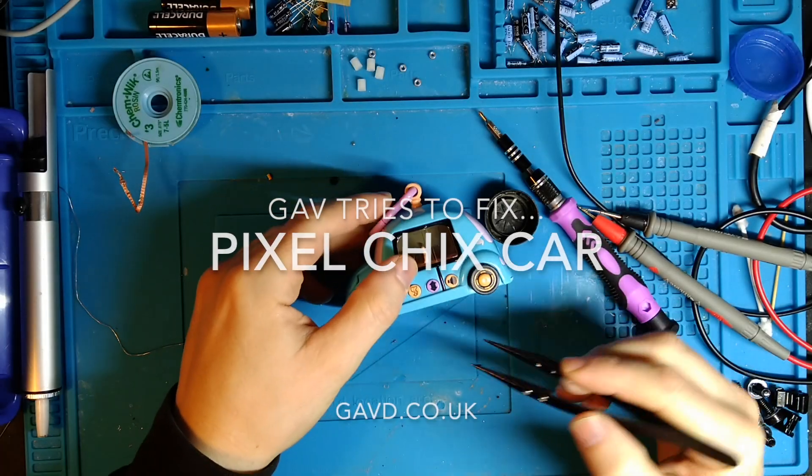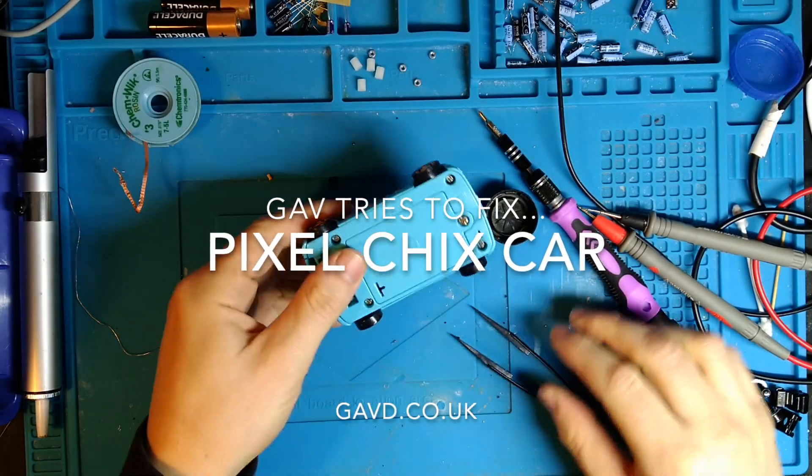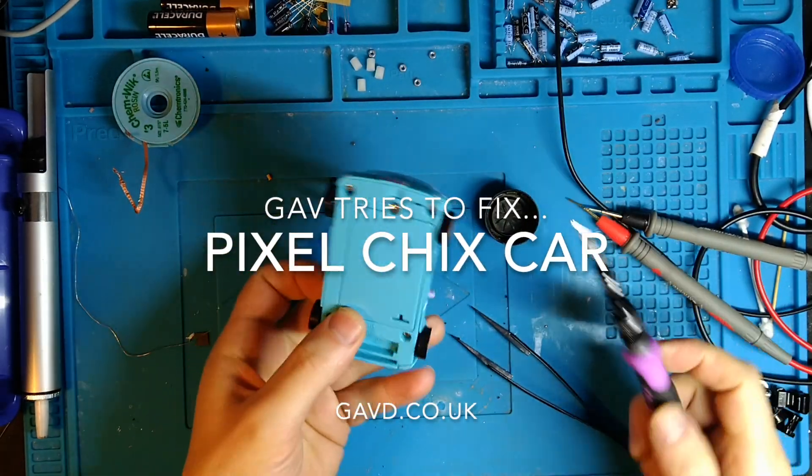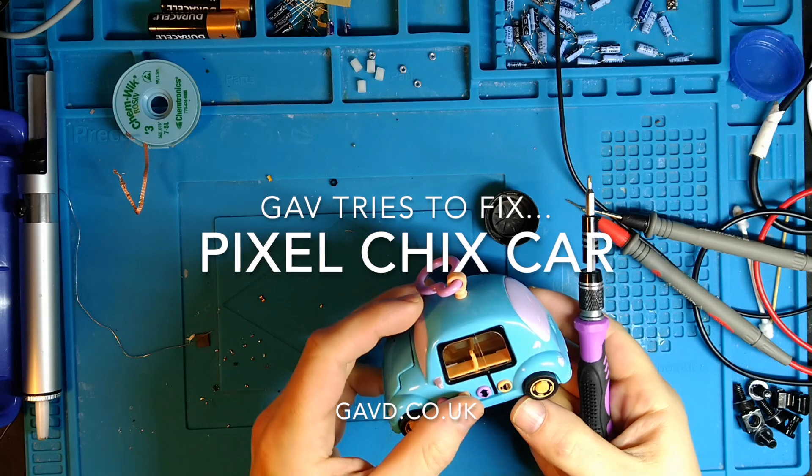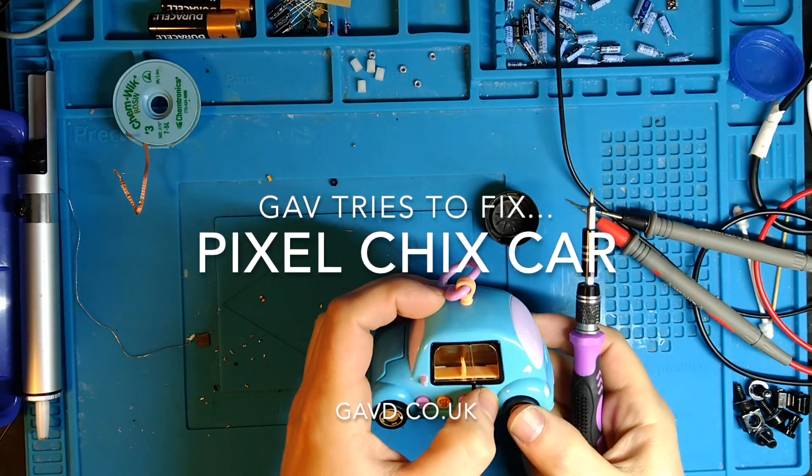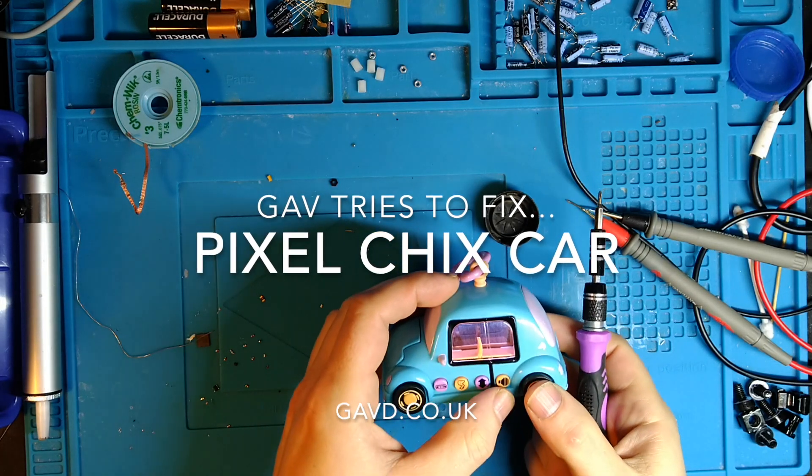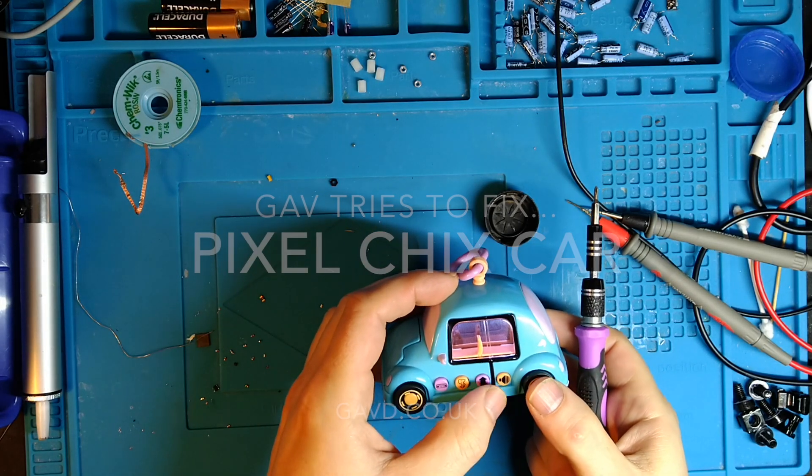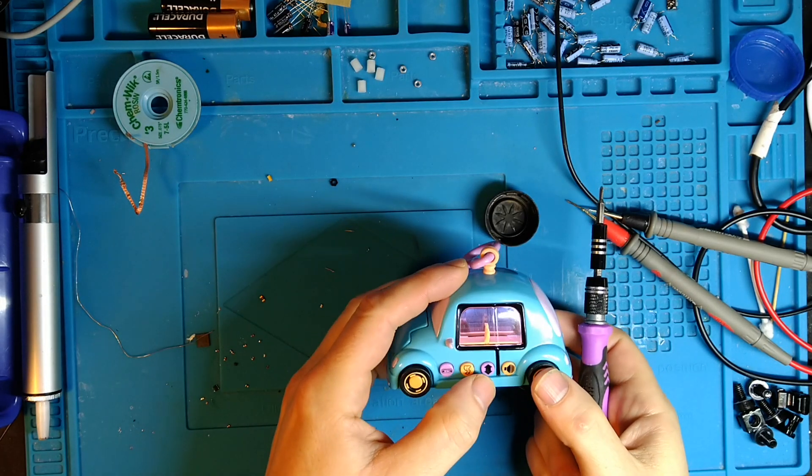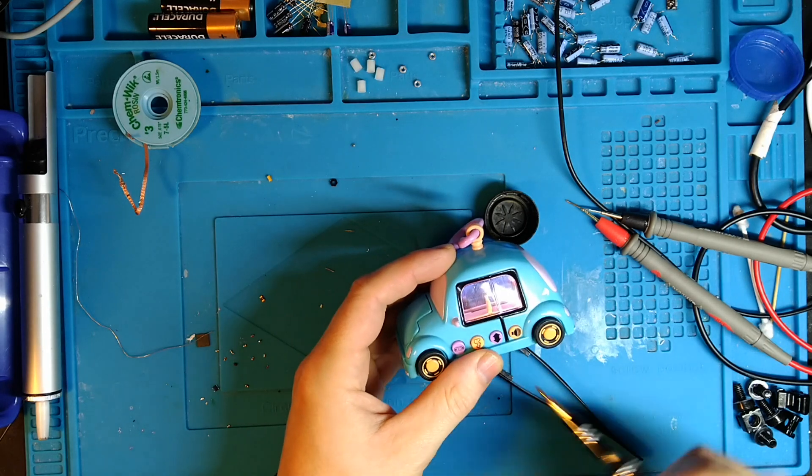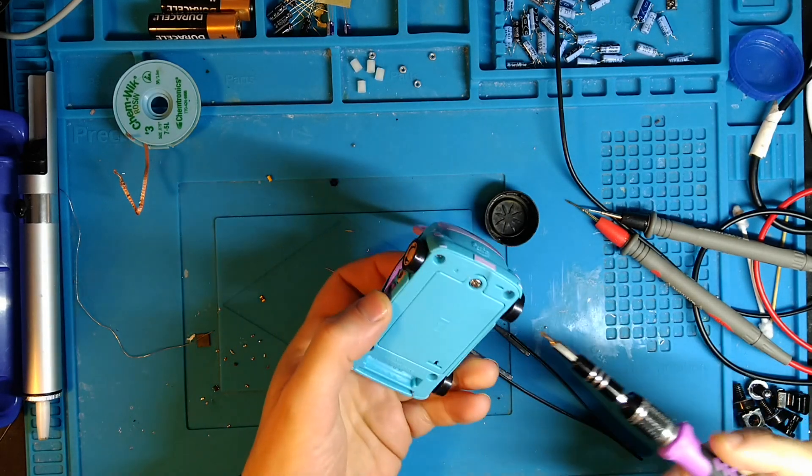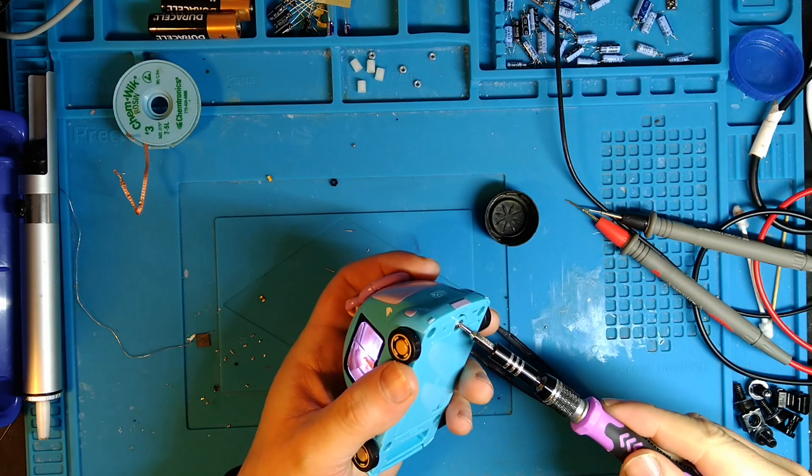Pixel Chix car spares and repairs on eBay. My children quite like it and it does work, but it's a bit unreliable. This little girl comes and sits down and presses buttons and it does stuff.